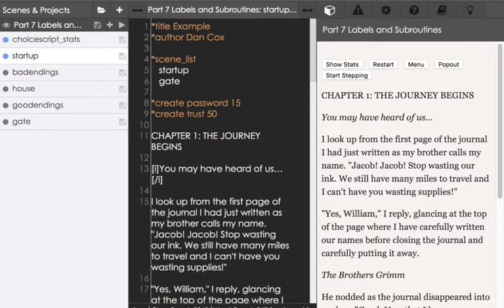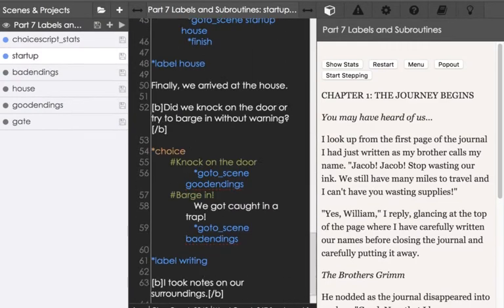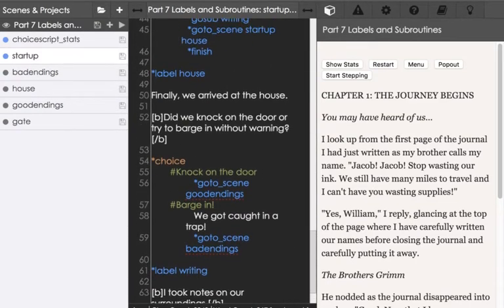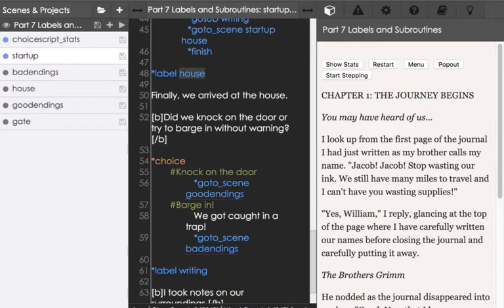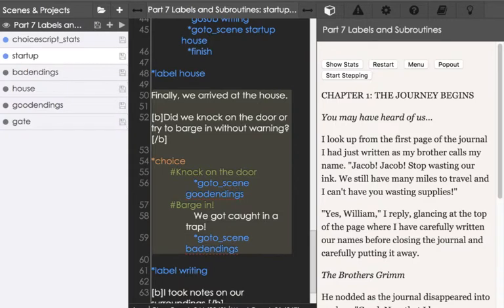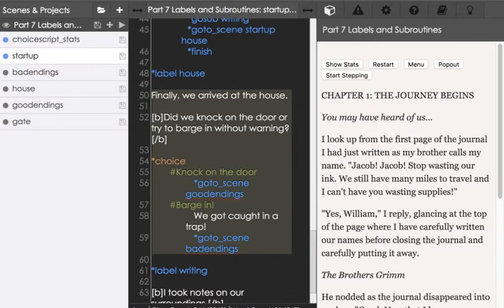I'm going to start at the bottom of this startup file and we see here using the label command, a section of code with a name house, and we see the code runs from line 50 down to 59. This is what was previously in the scene house but is now in a label house using the label command.